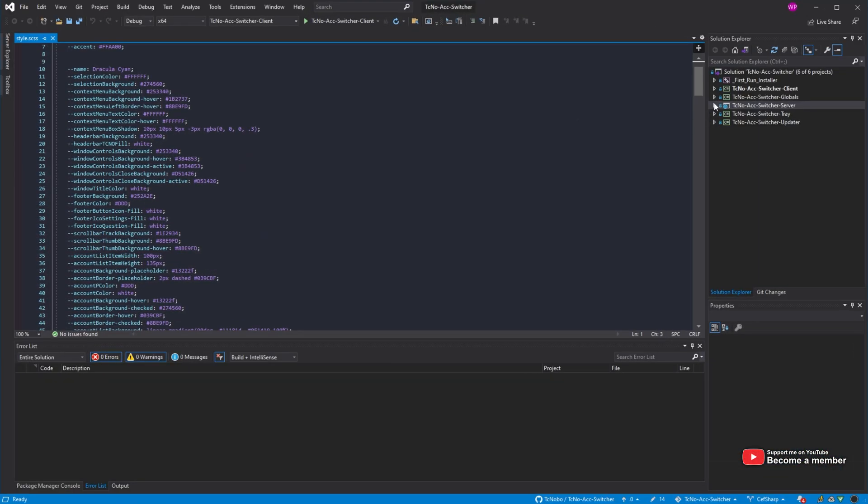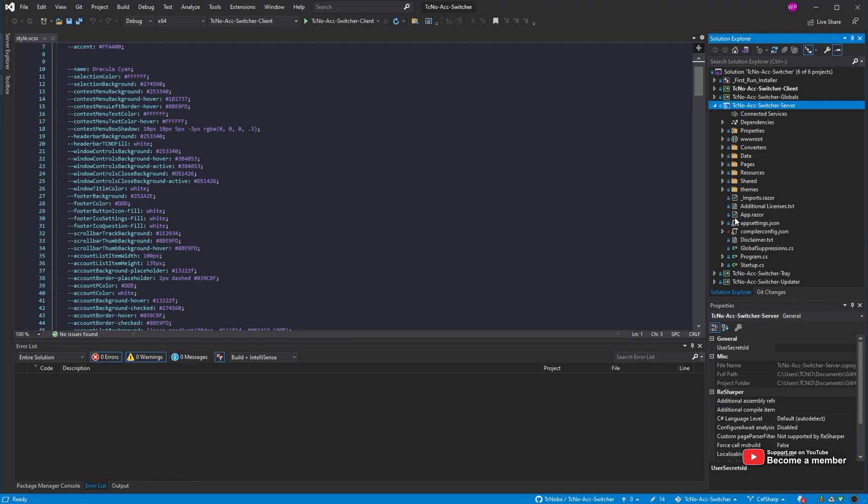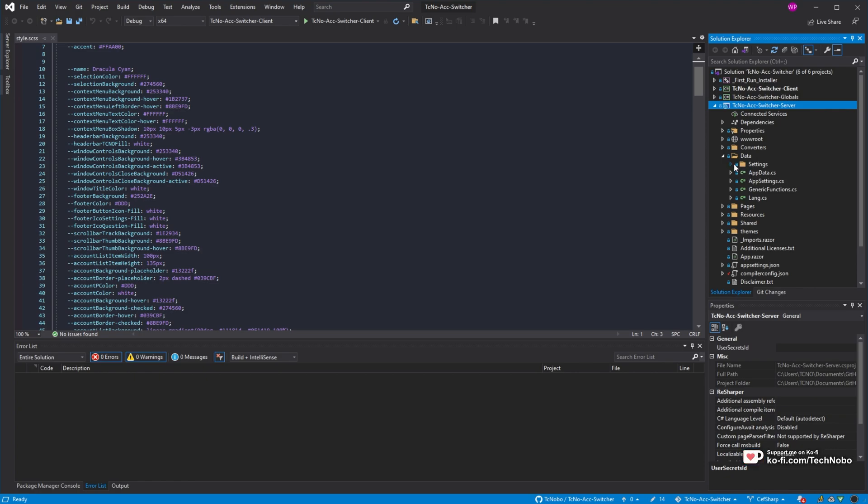Over here, I have my open source project, the Techno Account Switcher, a really fast program for swapping between Steam accounts, Discord, Origin, etc., if you have multiple alt accounts.